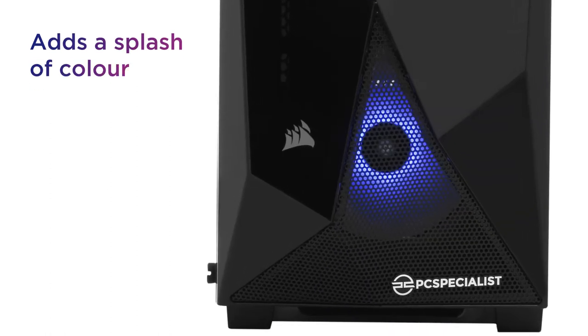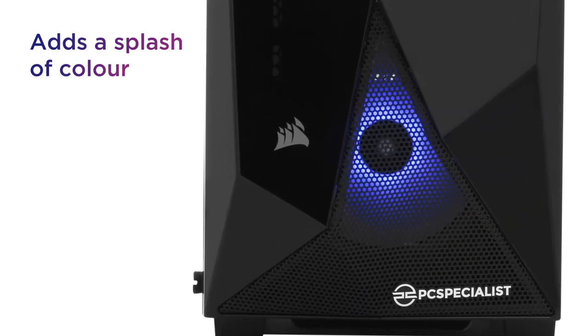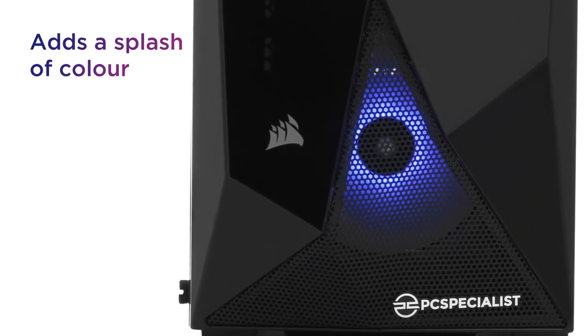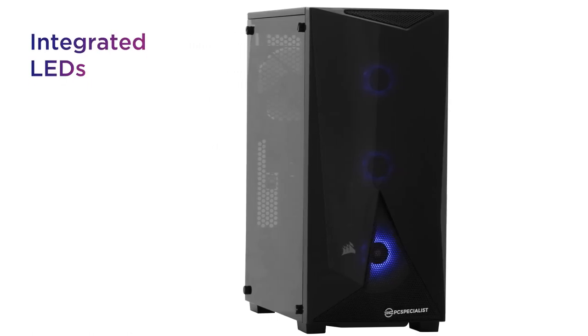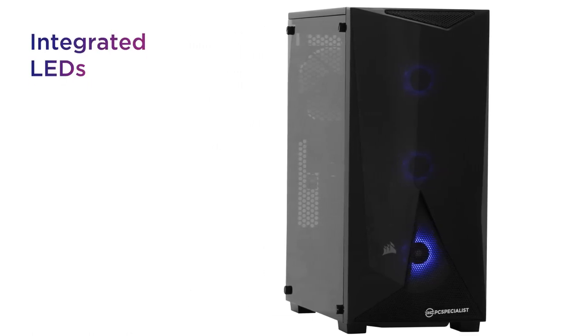Designed to add a splash of color to your setup, it stands out with sleek integrated LEDs and a clear side panel.